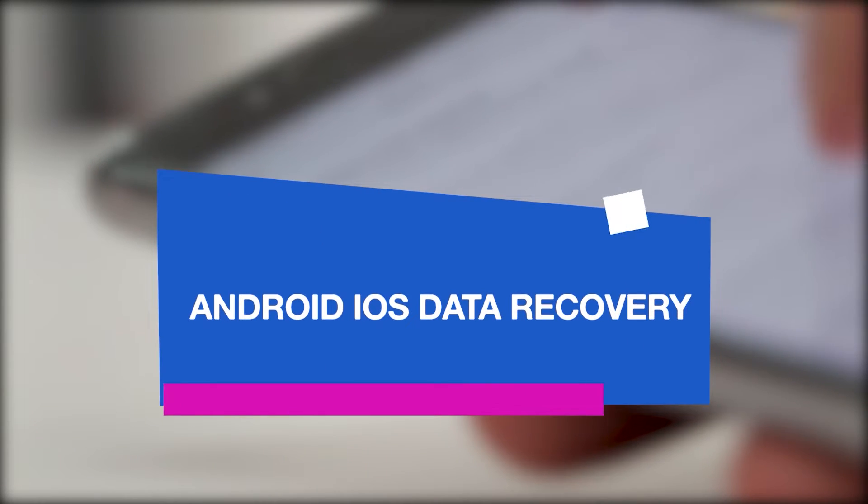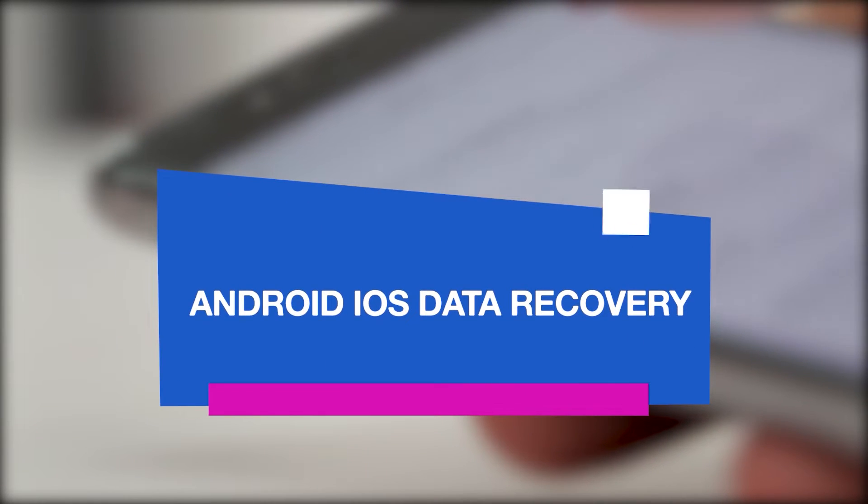Hello guys, welcome to our channel, Android iOS Data Recovery.